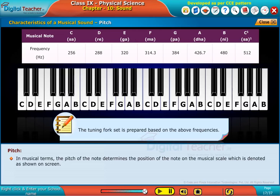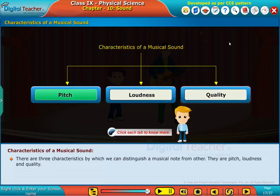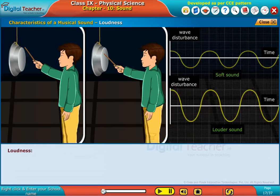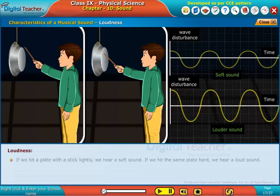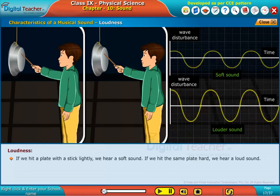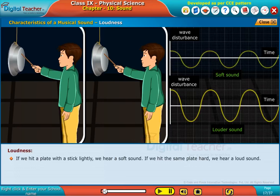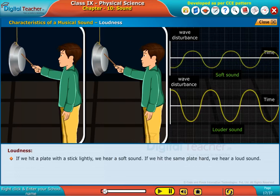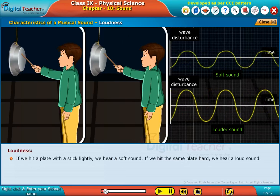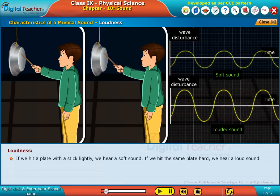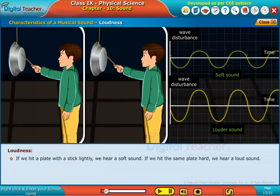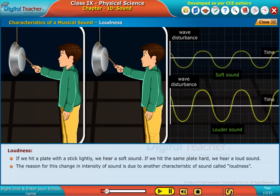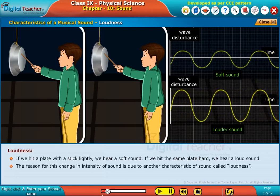The tuning fork set is prepared based on the above frequencies. Loudness: if we hit a plate with a stick lightly, we hear a soft sound. If we hit the same plate hard, we hear a loud sound. The reason for this change in intensity of sound is due to another characteristic of sound.